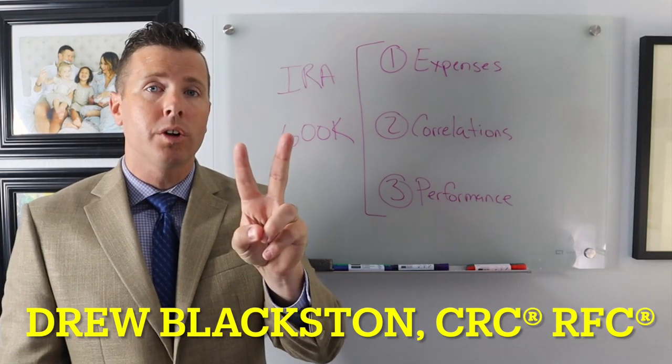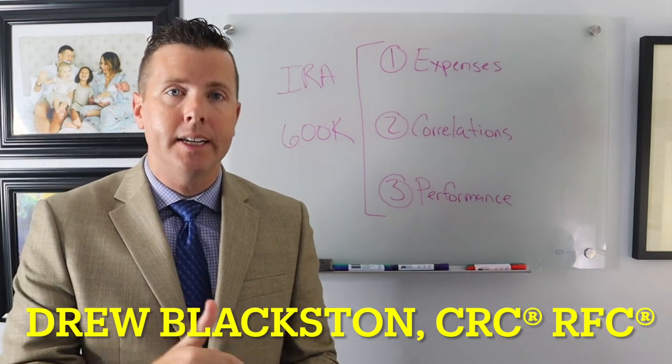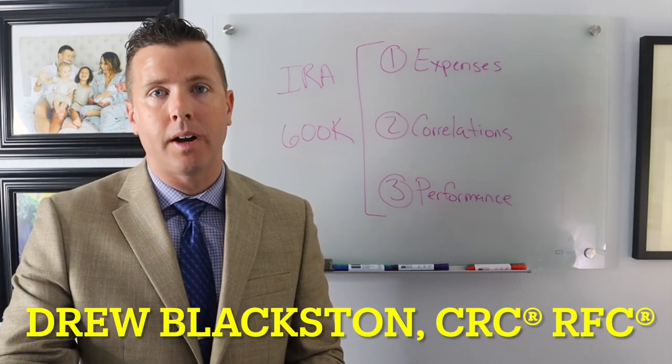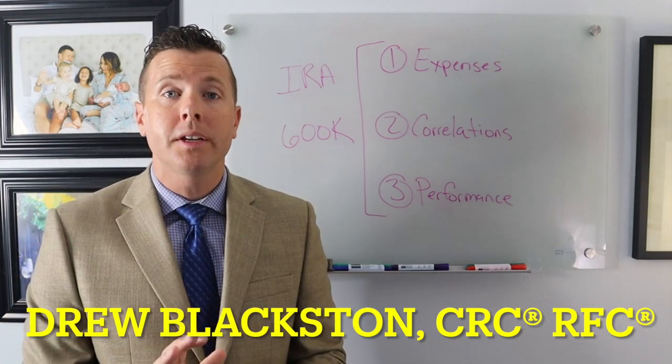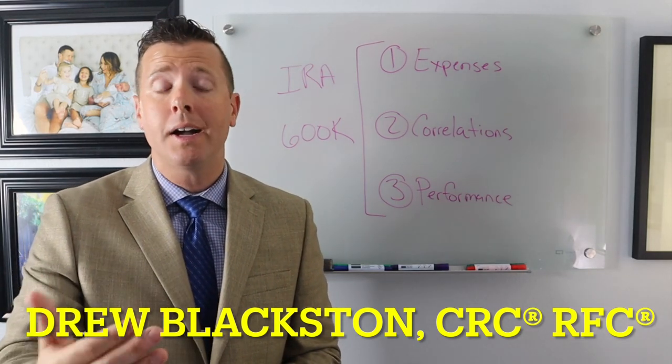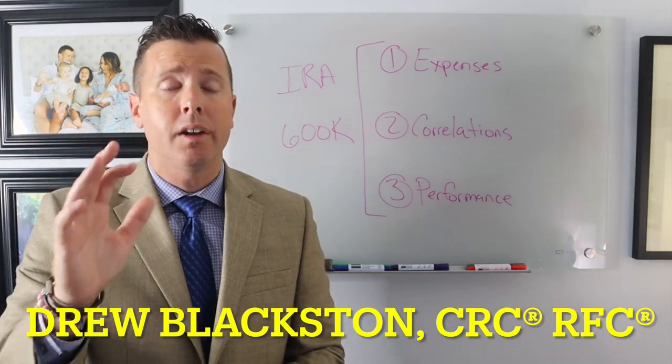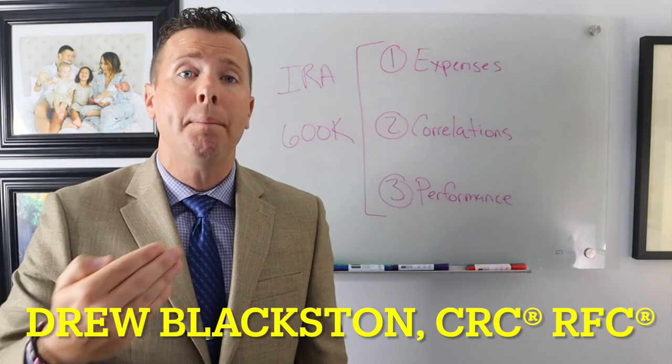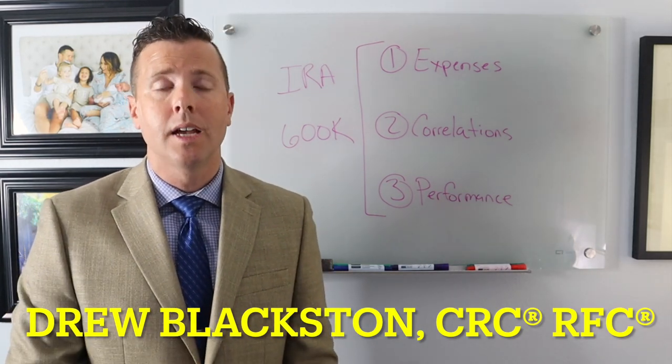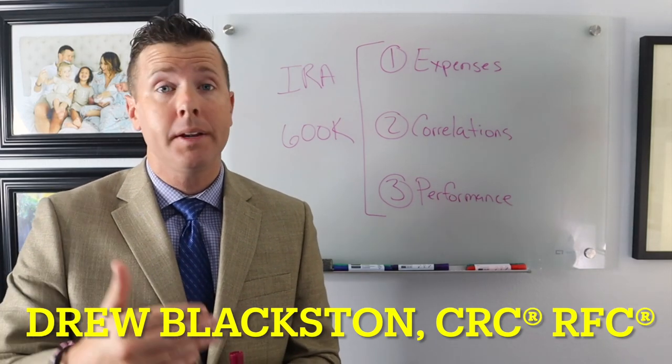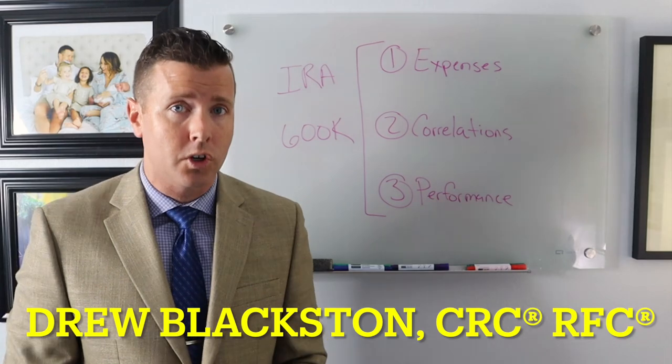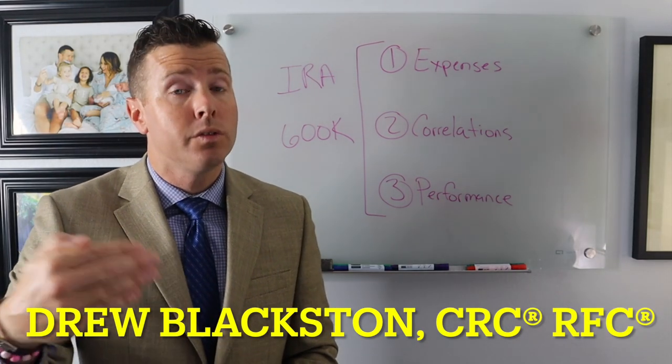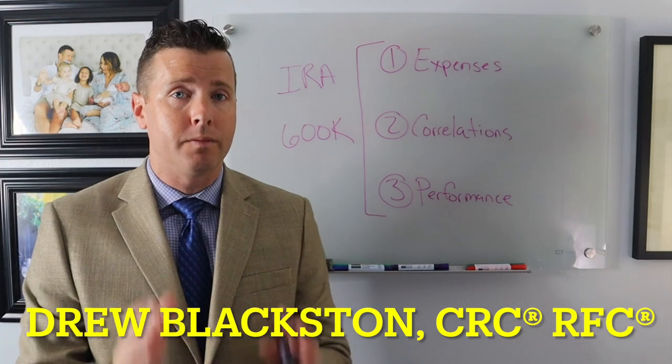The second thing we're going to look at is correlations. How correlated is our portfolio to the S&P 500? If we're trying to grow our money, we want to be as close to the S&P 500 when it comes to growth as possible. Maybe even beyond that if you're young and you're looking for aggressive growth. If you're stepping into retirement like this gentleman is, how correlated are you to the market? Do you want to be as aggressive as the market or do you want to be more conservative knowing that in just a few years, you're going to be living off your retirement investments?